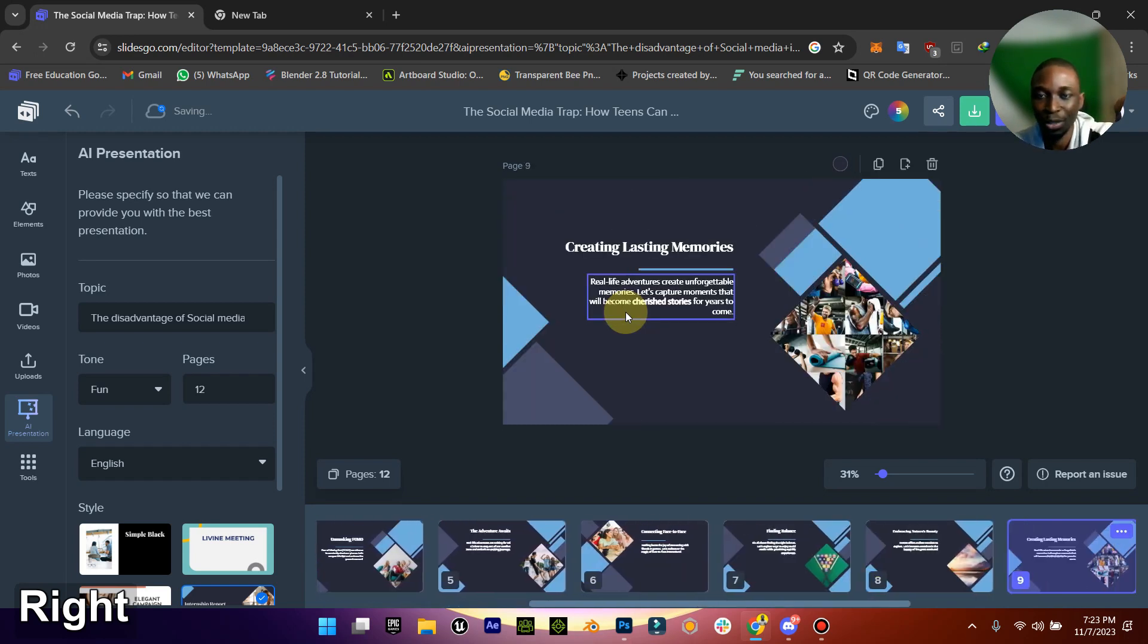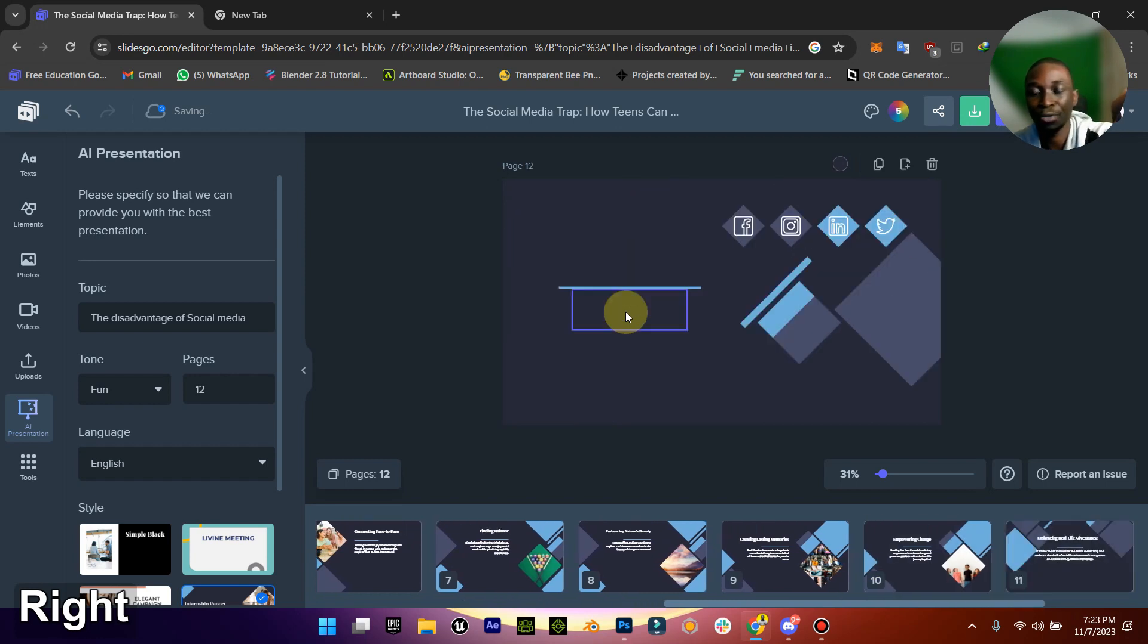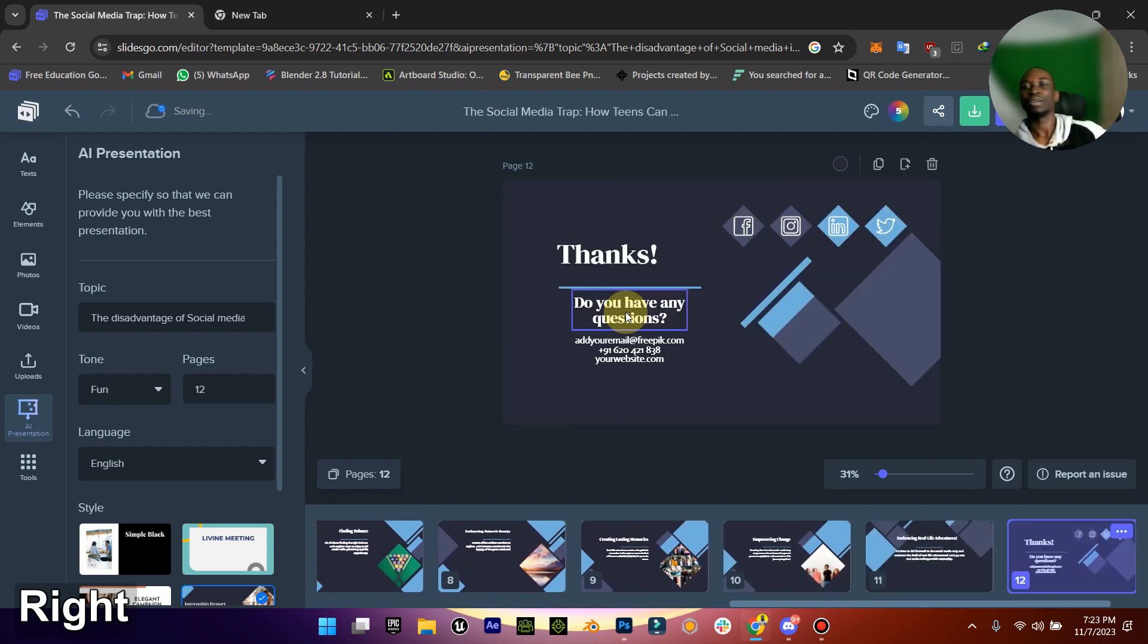You can see it breaks down every single thing. Now imagine you coming up with a topic on your own and just putting it here.